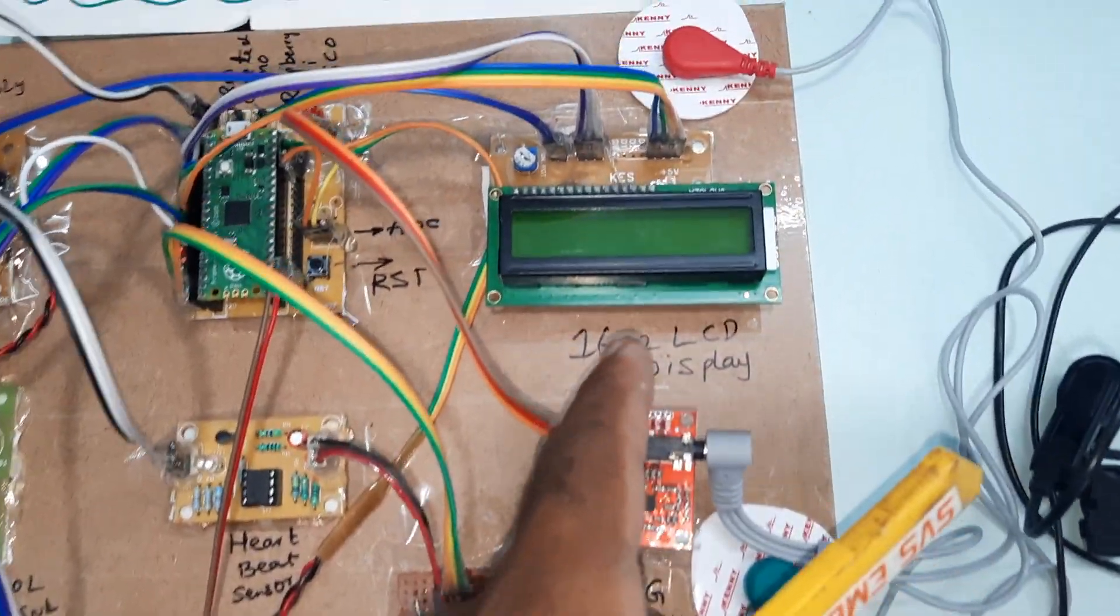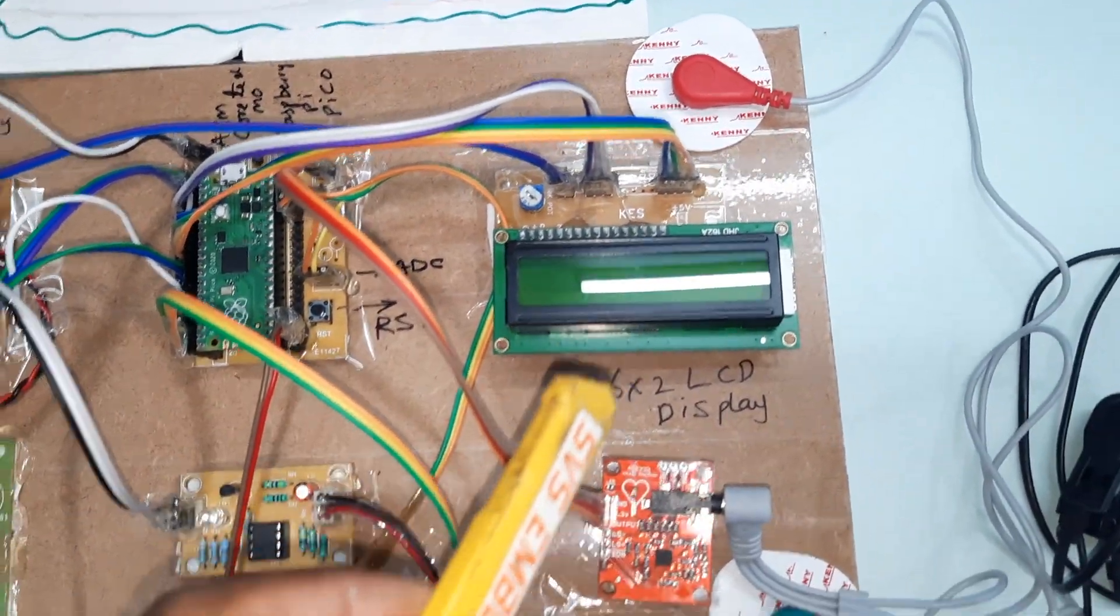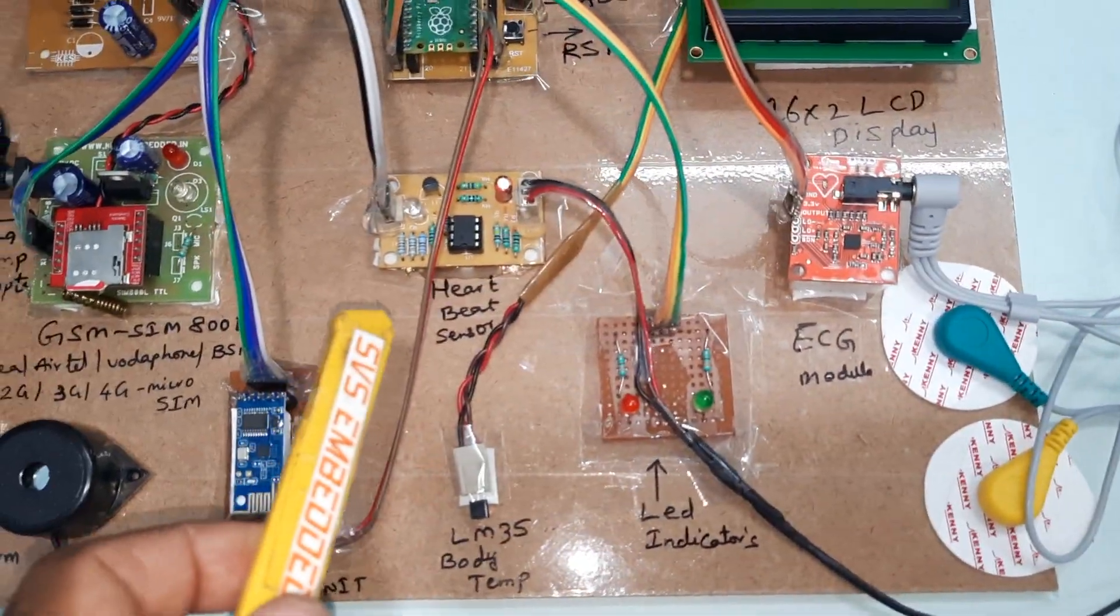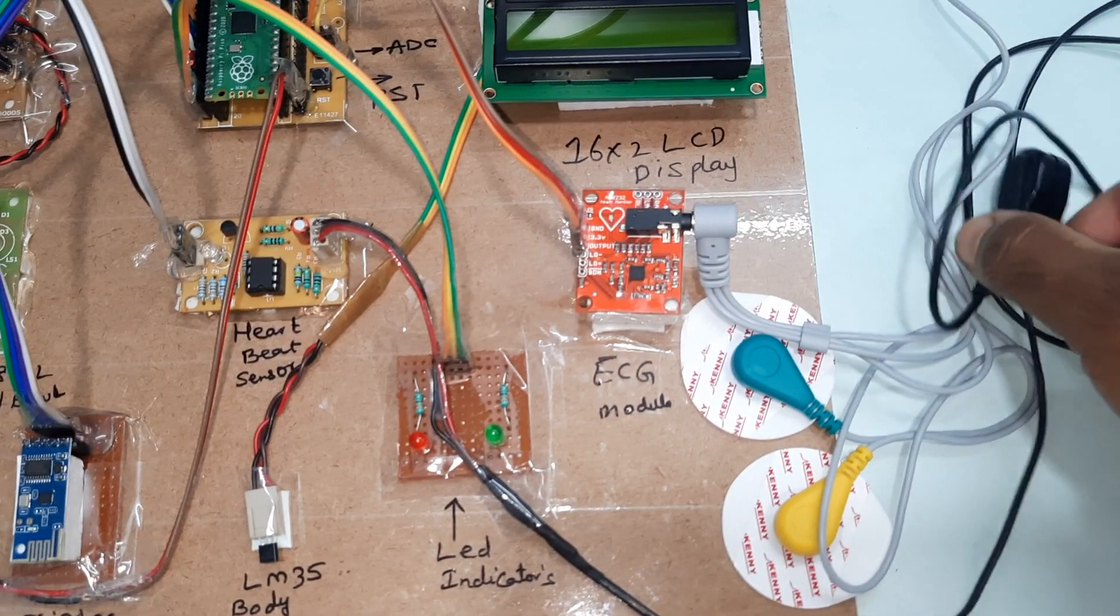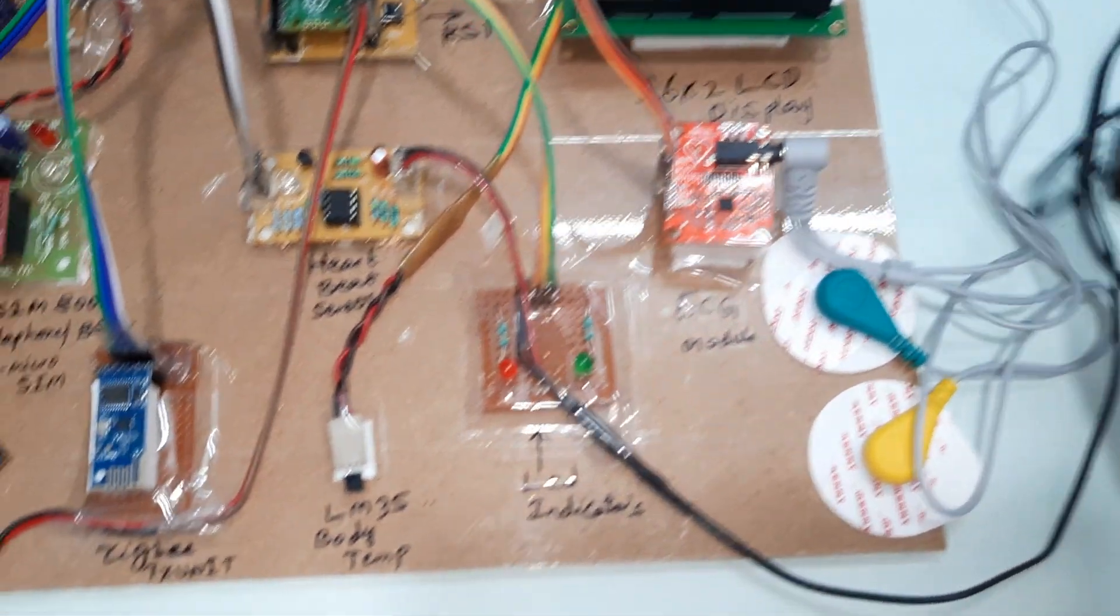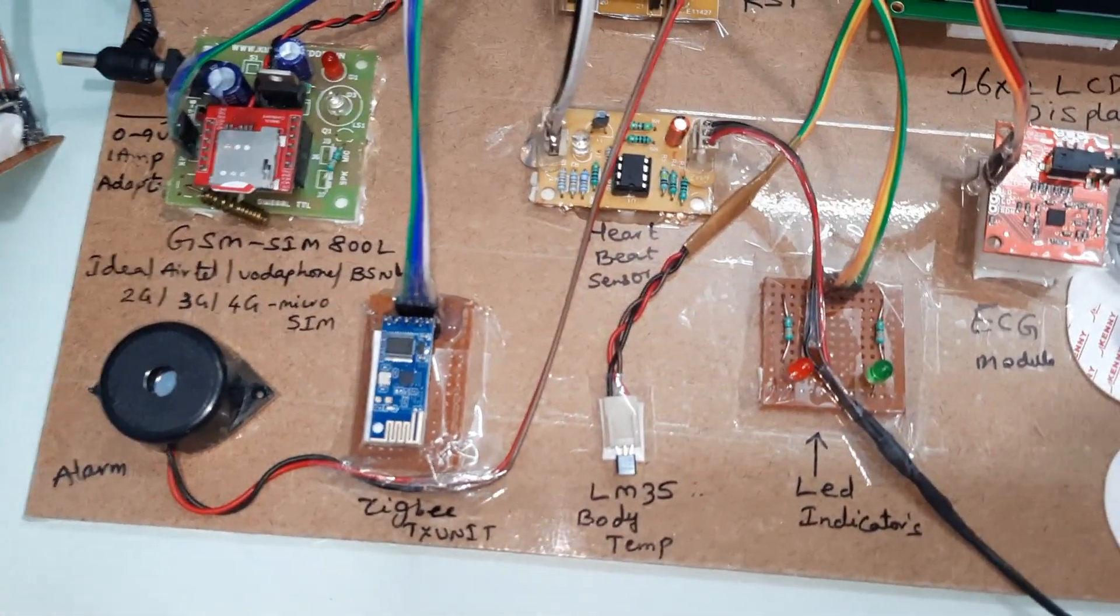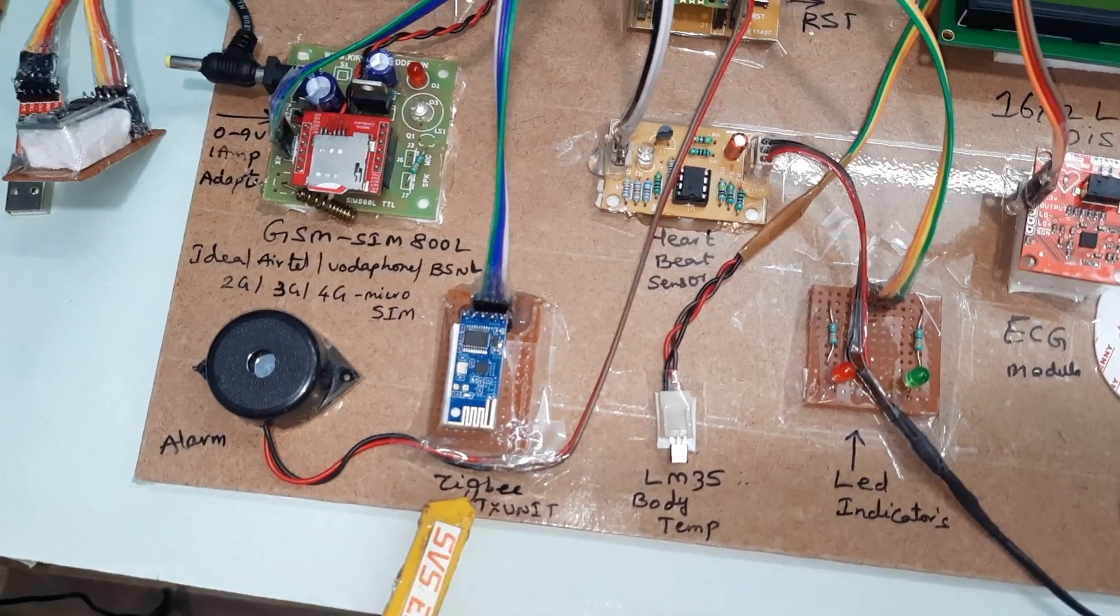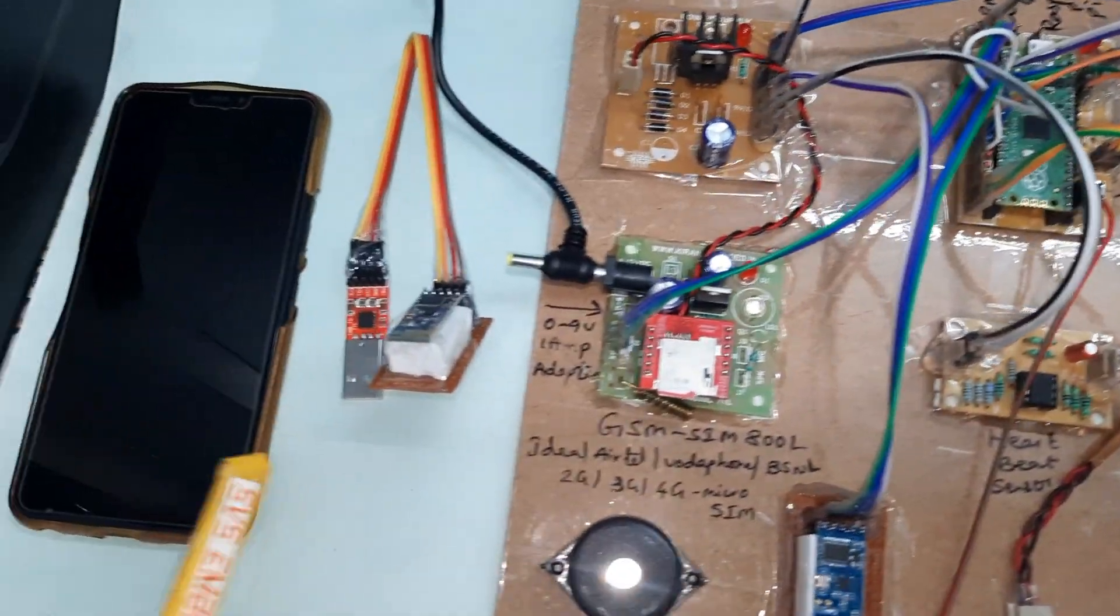This character LCD display shows whatever process is going on. We have the ECG module, heartbeat module with a clip type heartbeat sensor, one red LED and one green LED, LM35 temperature sensor, Zigbee transmitter module, and alarm.